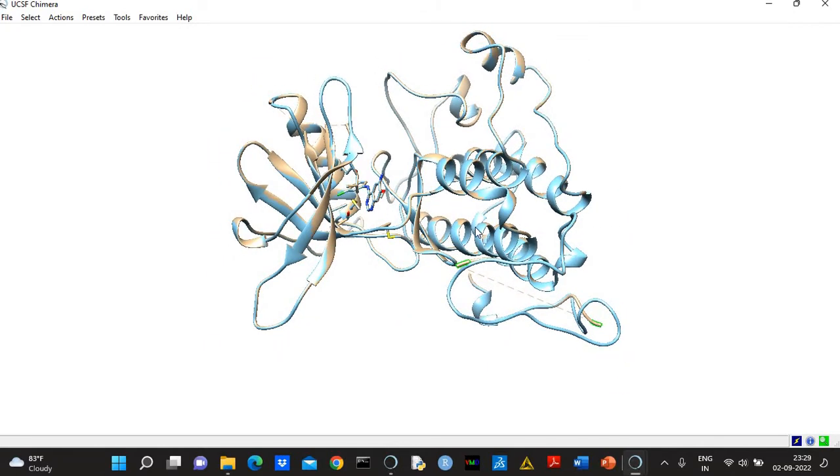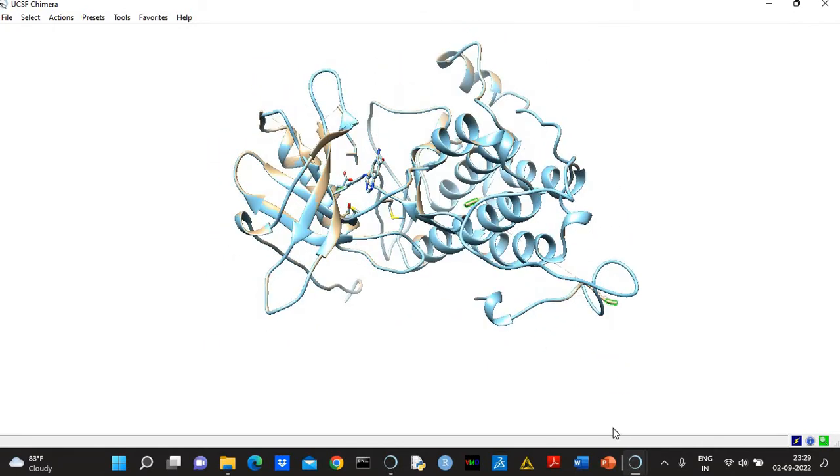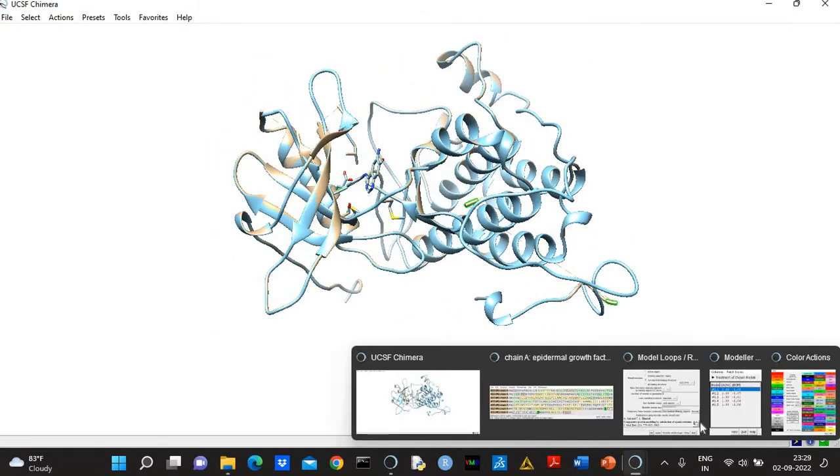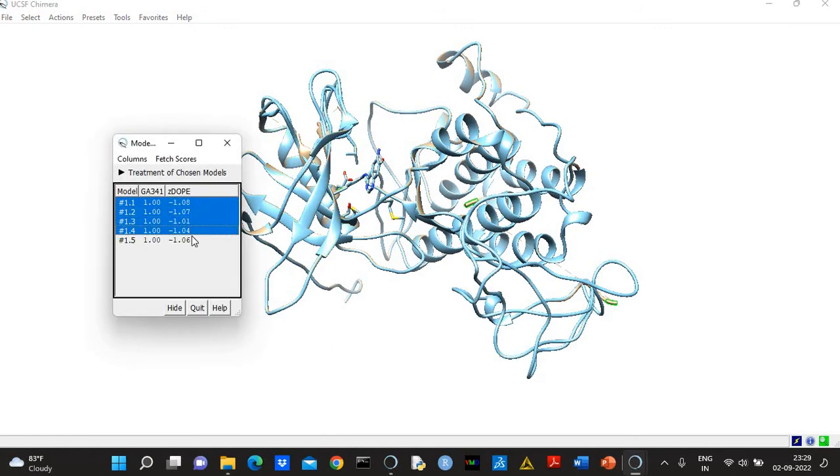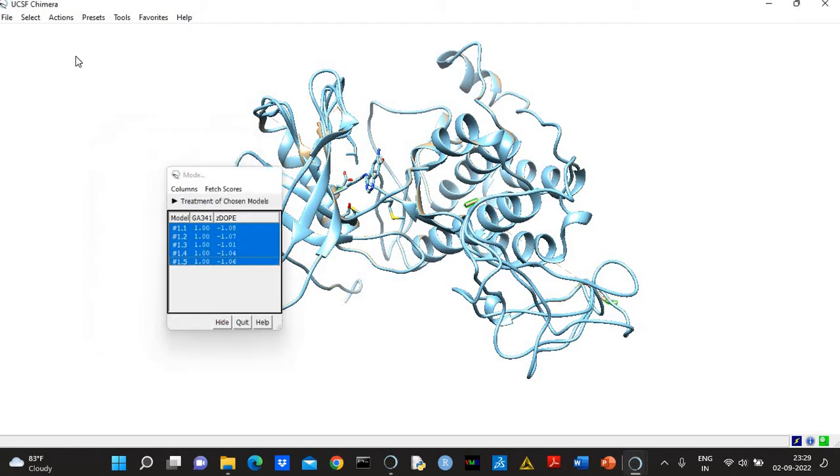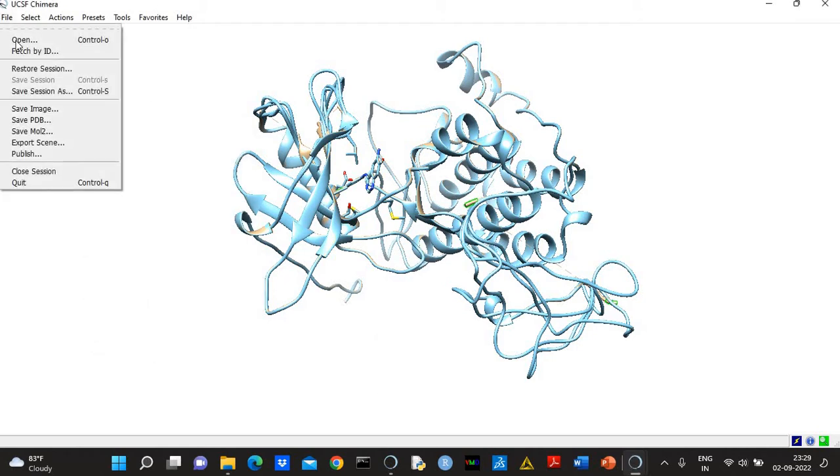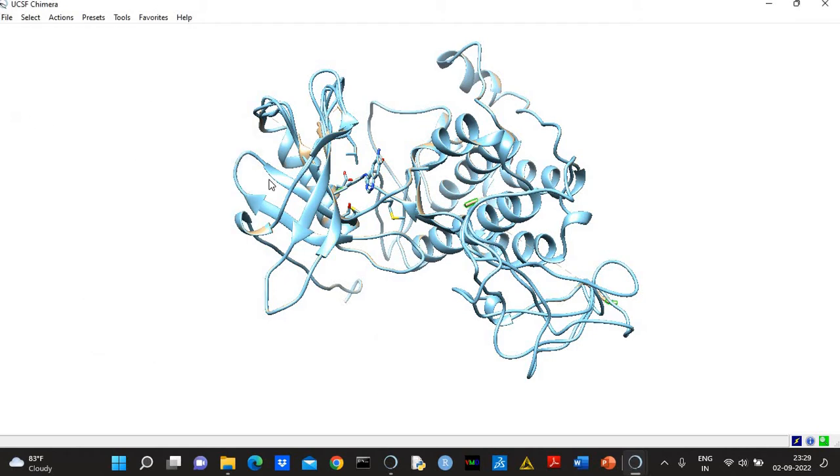So this is model one, and you can see the missing regions have been nicely modeled. Well, you can save all the structures, and here you can see all the structures.